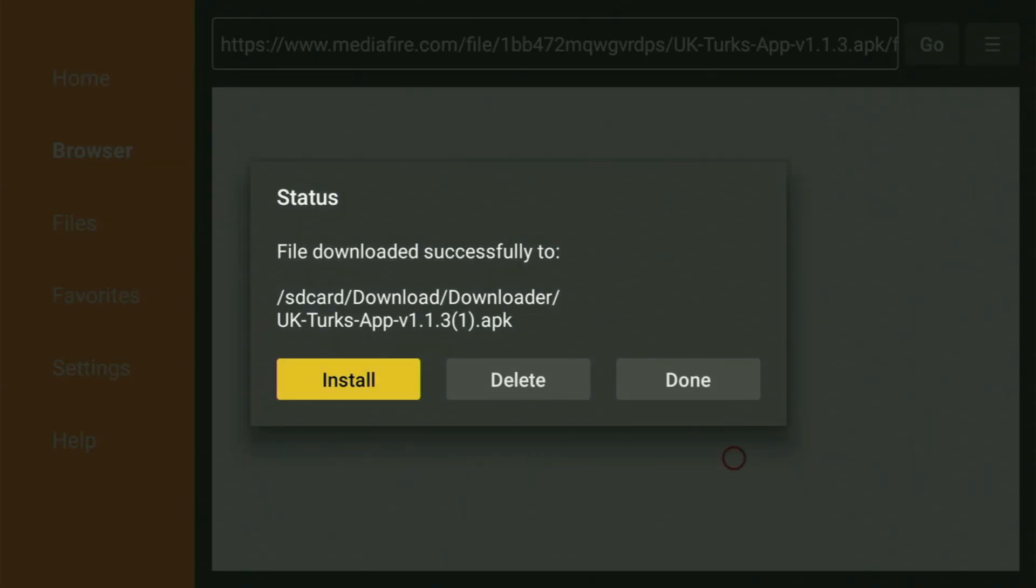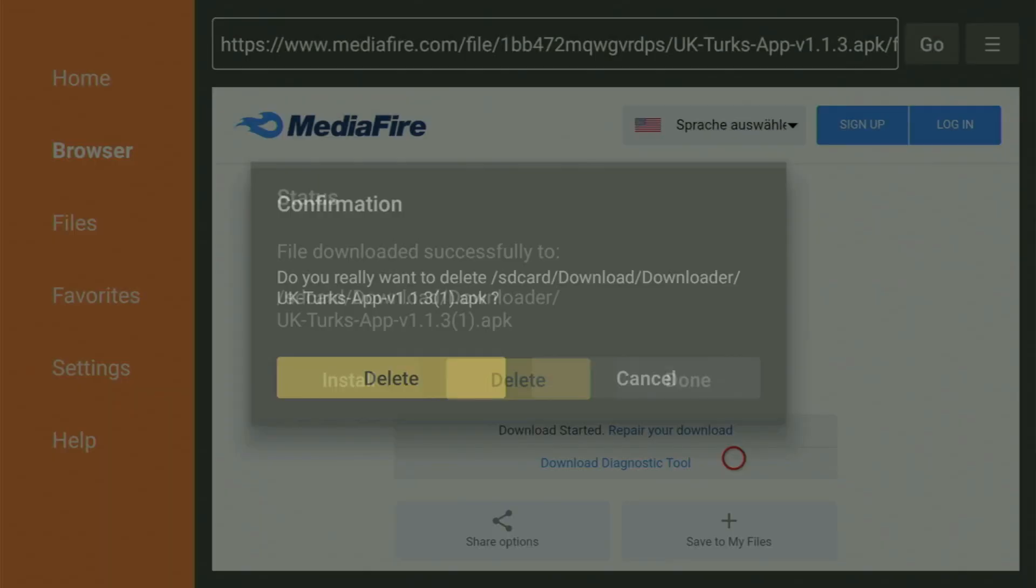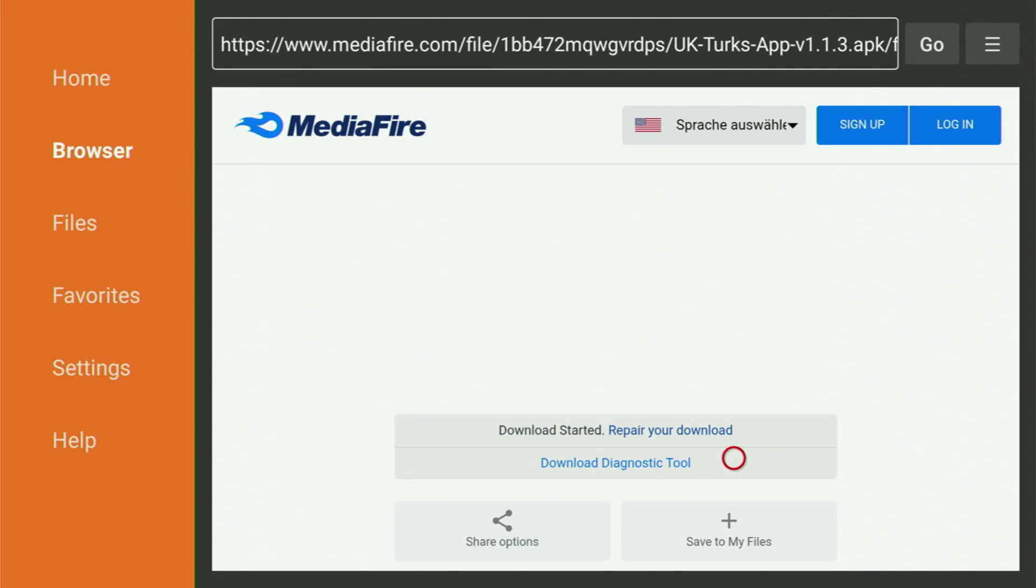And after that, don't click on open yet. Instead, press done. This way, you get an option to delete the installation files, which you don't need anymore on your Fire Stick device. So just click on delete and then delete once again. This way, you will be able to save yourself some free space on your Fire Stick.